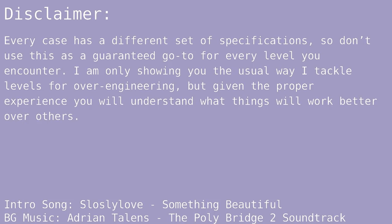Now, a major disclaimer I want to go over before we start is every case has a different set of specifications, so don't use this as a guaranteed go-to for every level you encounter. I'm only showing you the usual way I tackle levels for overengineering, but given the proper experience, you will understand what things will work better over others.